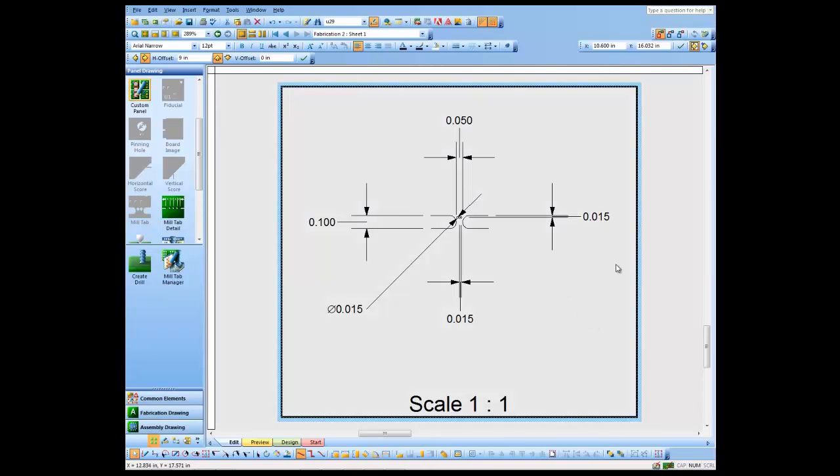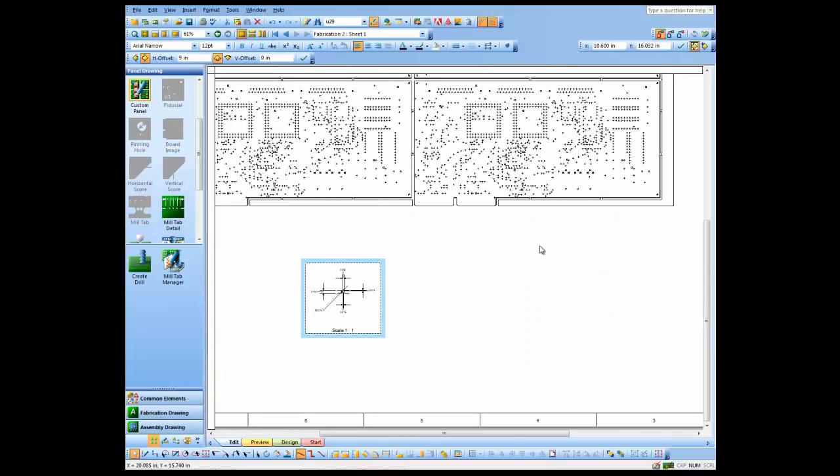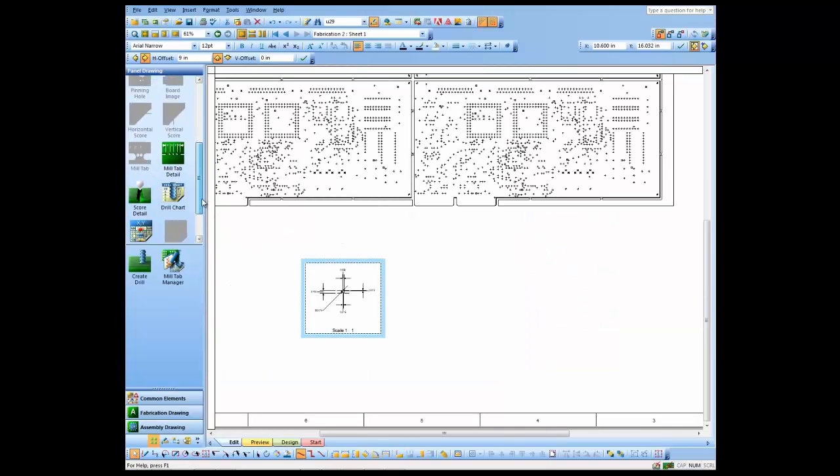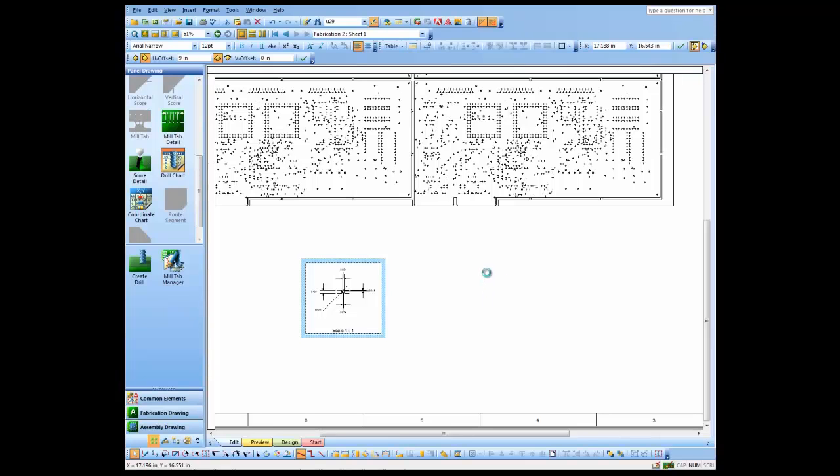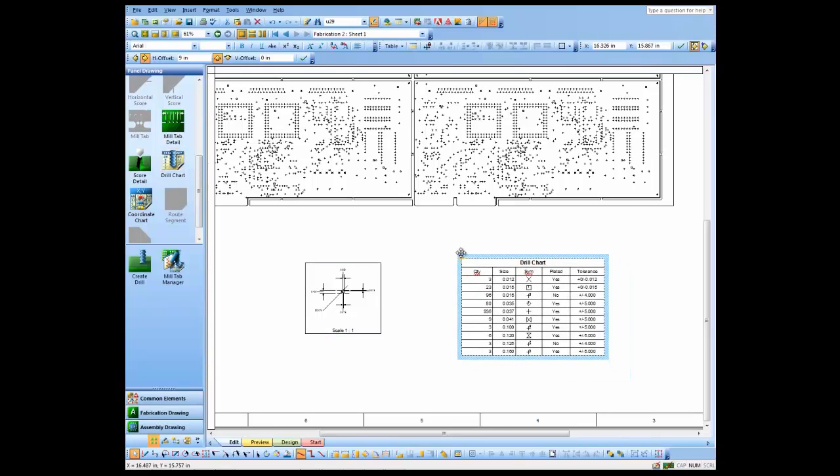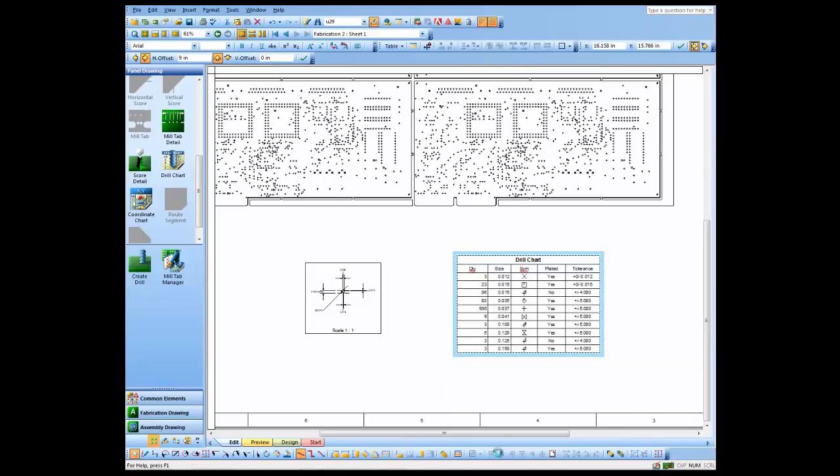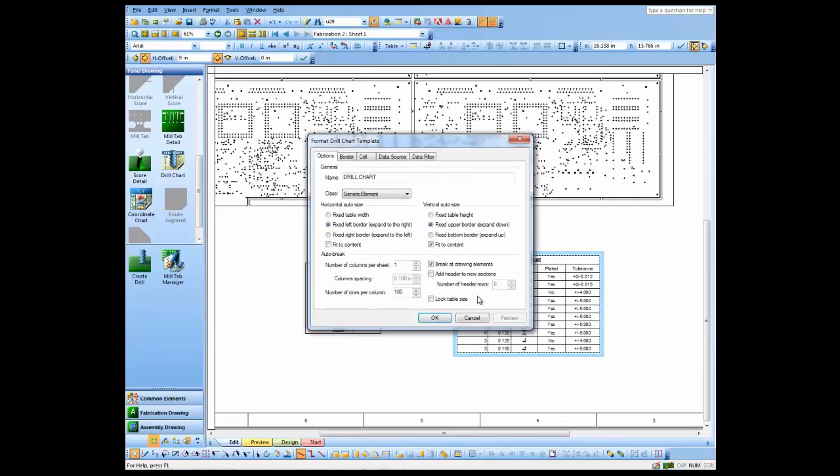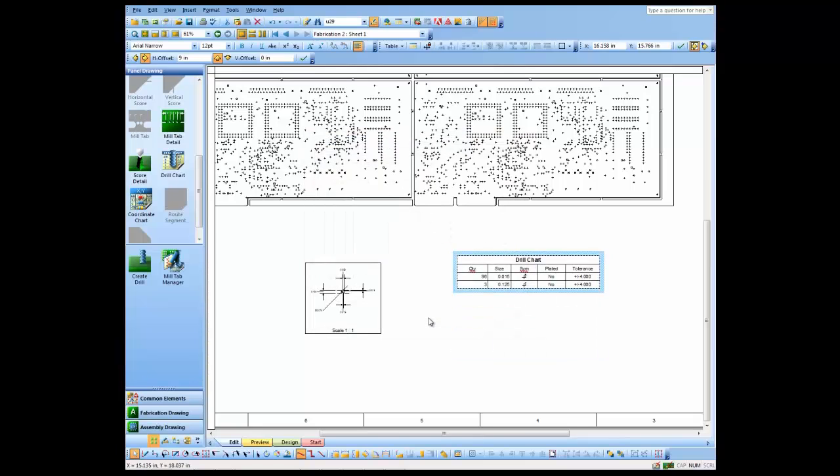The next thing we might add would be a drill chart. We'll just drag and drop a drill chart over here. At first the drill chart defaults to showing all the drills, but we may want to show just the drills on this panel drawing. Of course we have the controls for doing that in Blueprint, and we'll just go ahead and select the pinning holes and mill tab drills only and just show those in our chart.